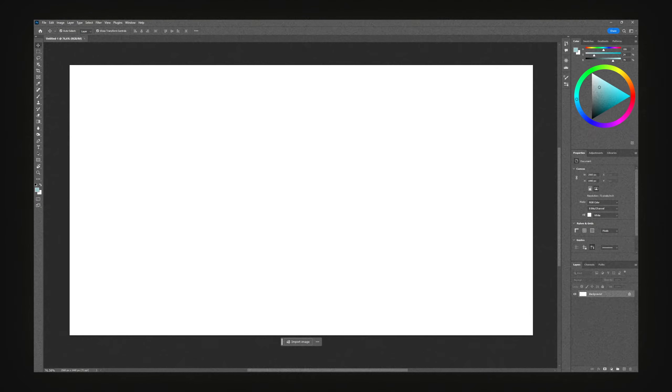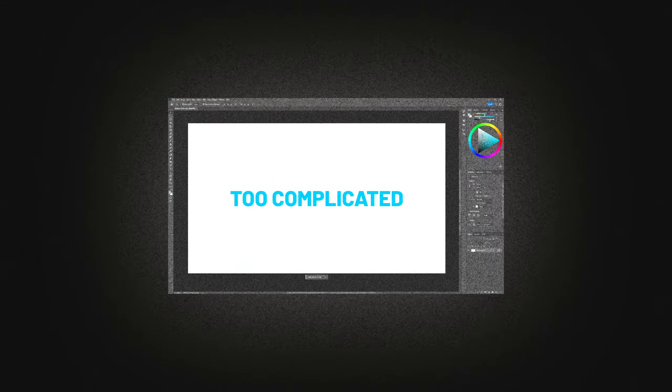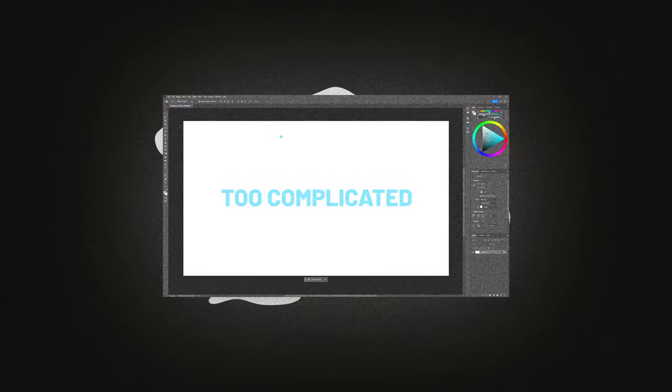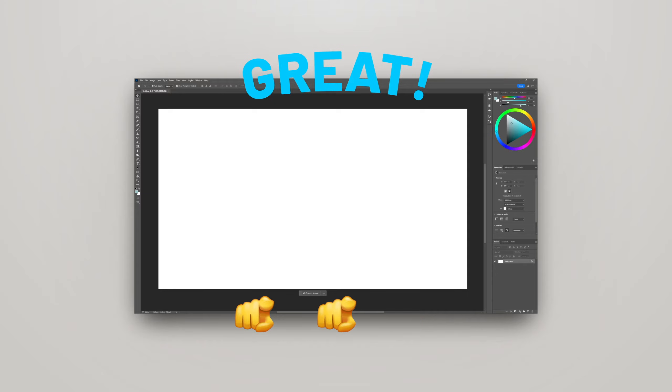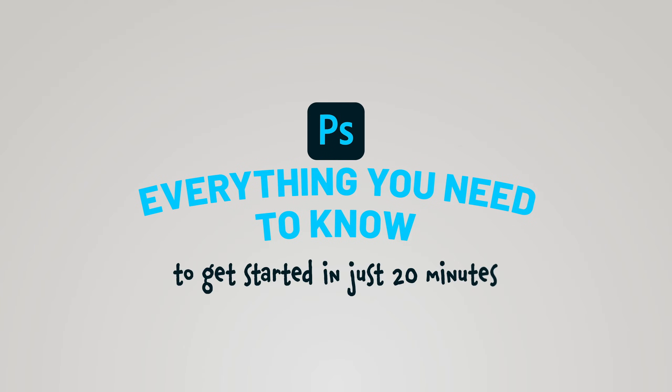Are you trying to learn Photoshop, but everything feels too complicated? Great, then this video is for you. Everything you need to know to get started in just 20 minutes.